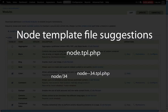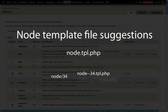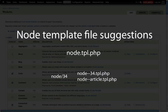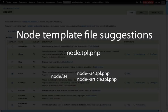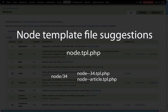Or if this is a member of a certain content type that we all want to theme in a particular way, then we can use node hyphen hyphen article or the content type that we want to theme .tpl.php. But note that this will override any theming for any nodes that are of the article type.